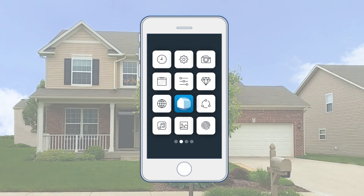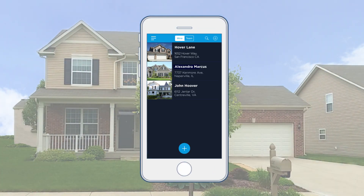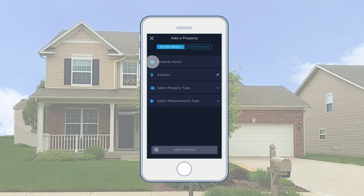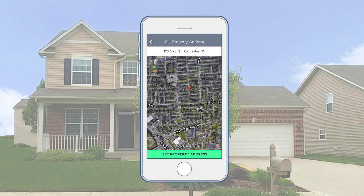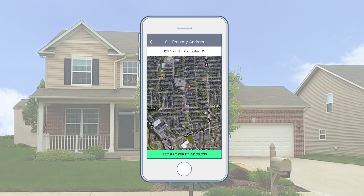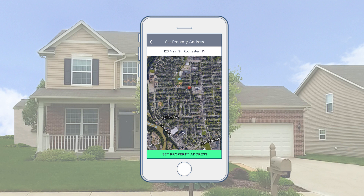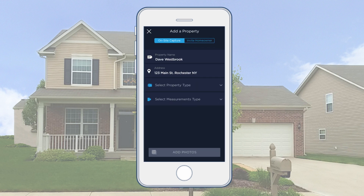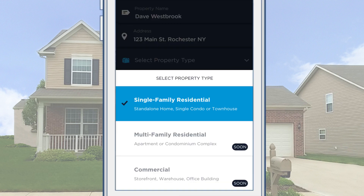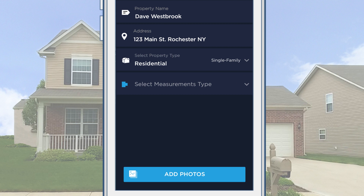Here's how it works. To start a new property, tap the plus sign. Type in the property name. Then you can either type the property address or tap the arrow to geolocate your position. If necessary, move the pin around until you have the right address. Select Property Type and select Measurements Type, either Complete or Roof Only.